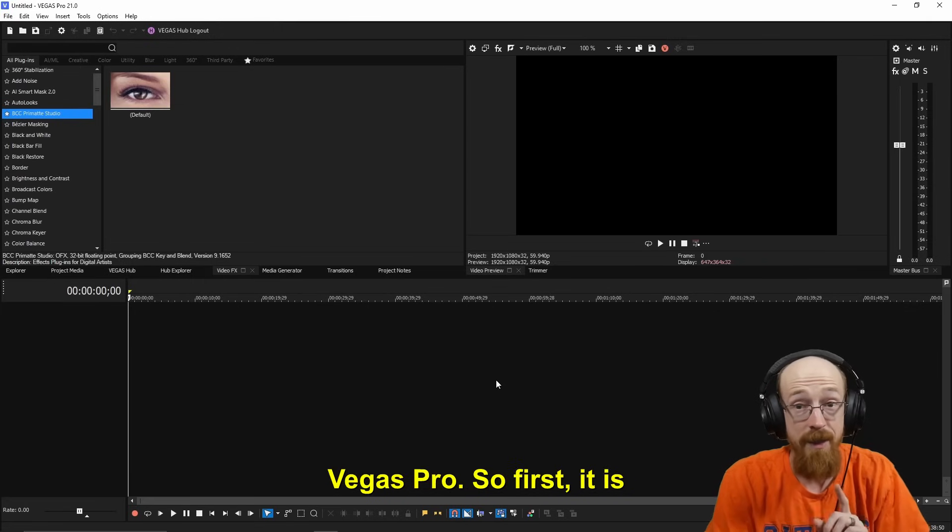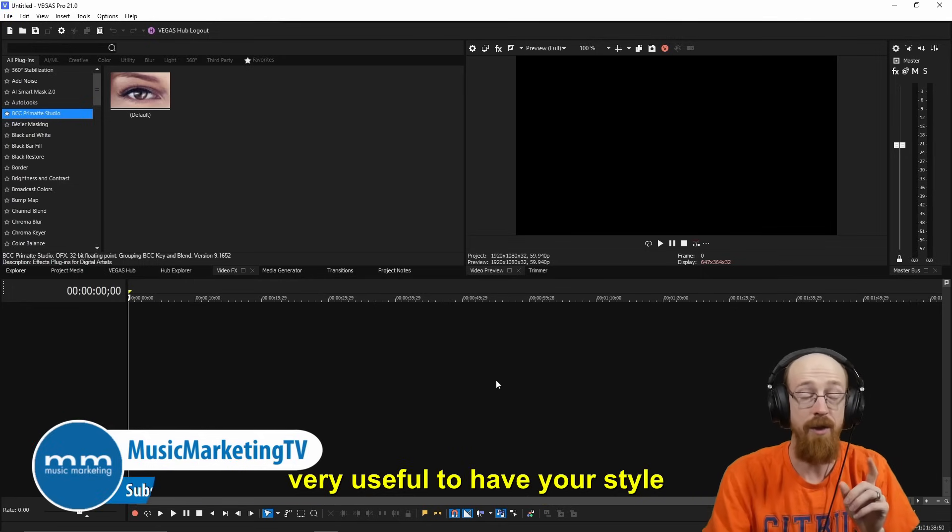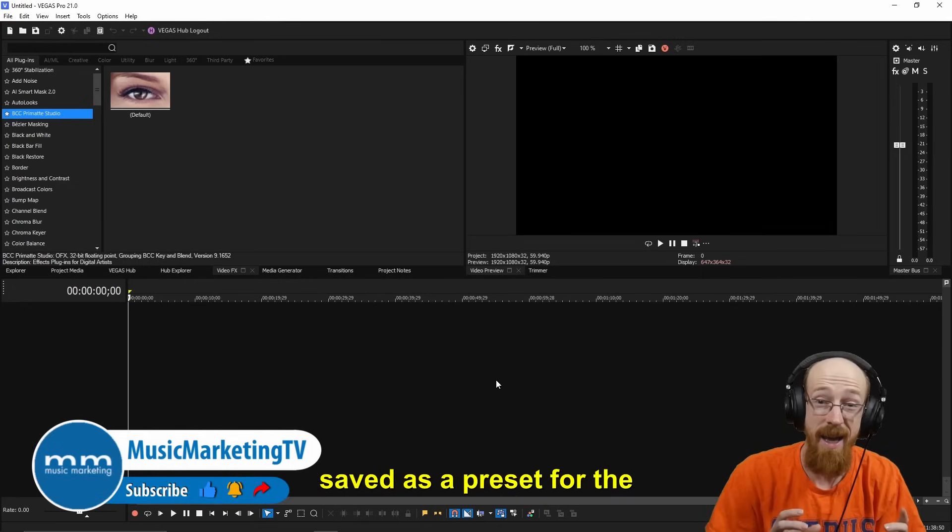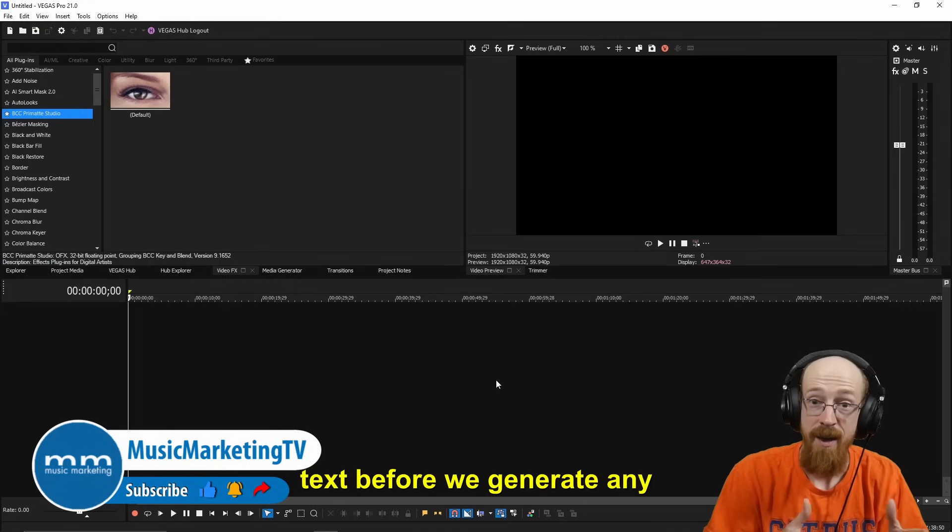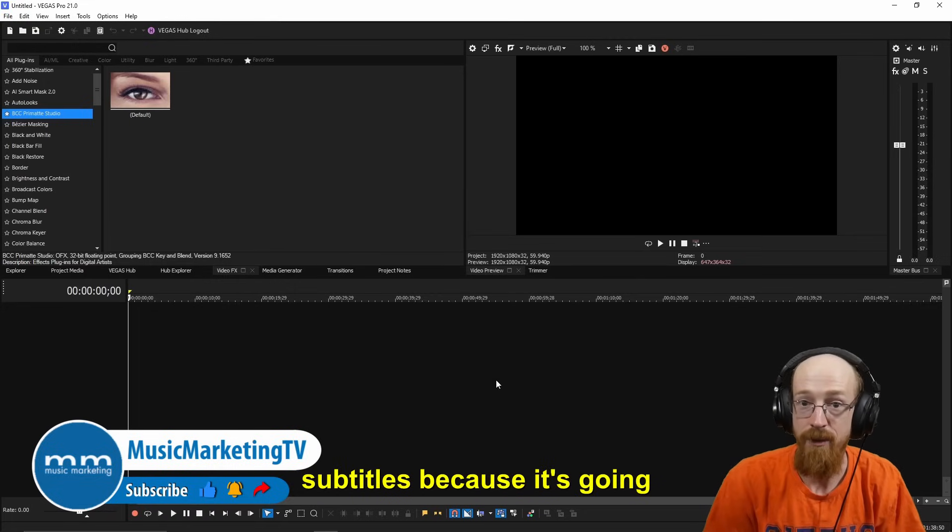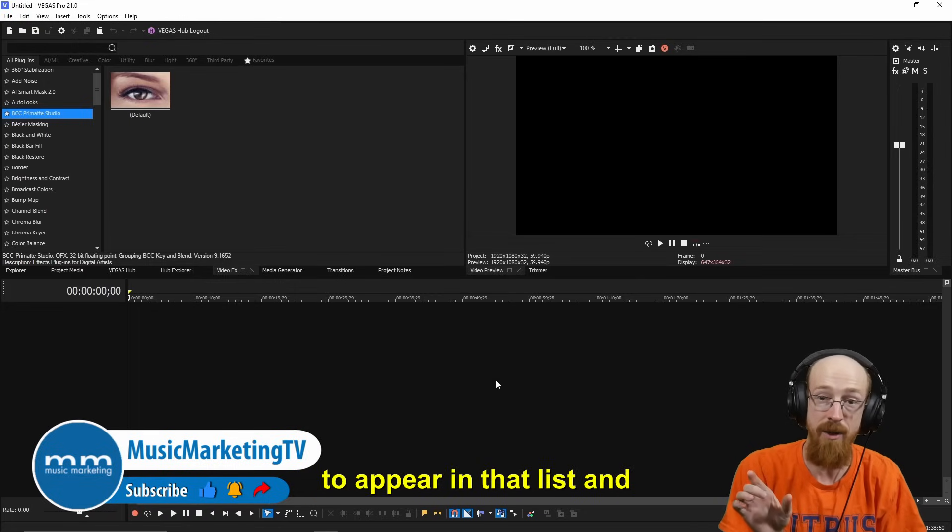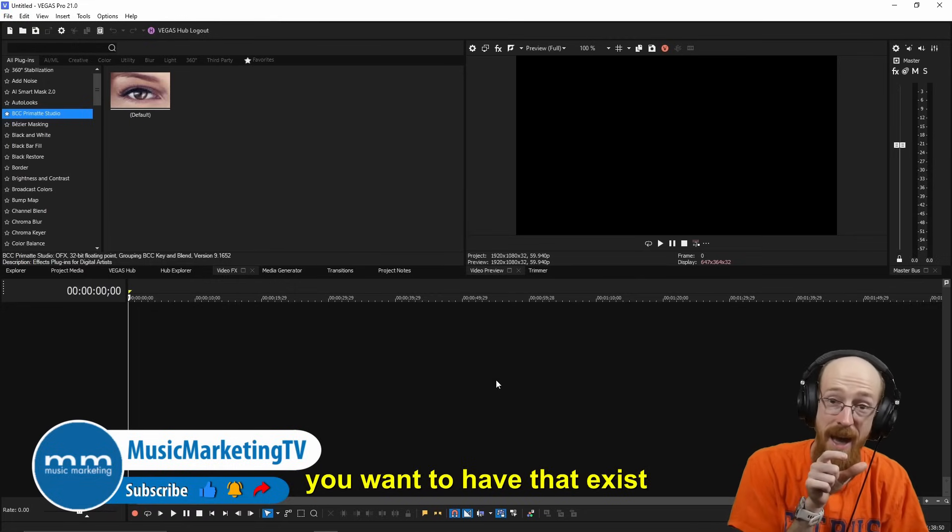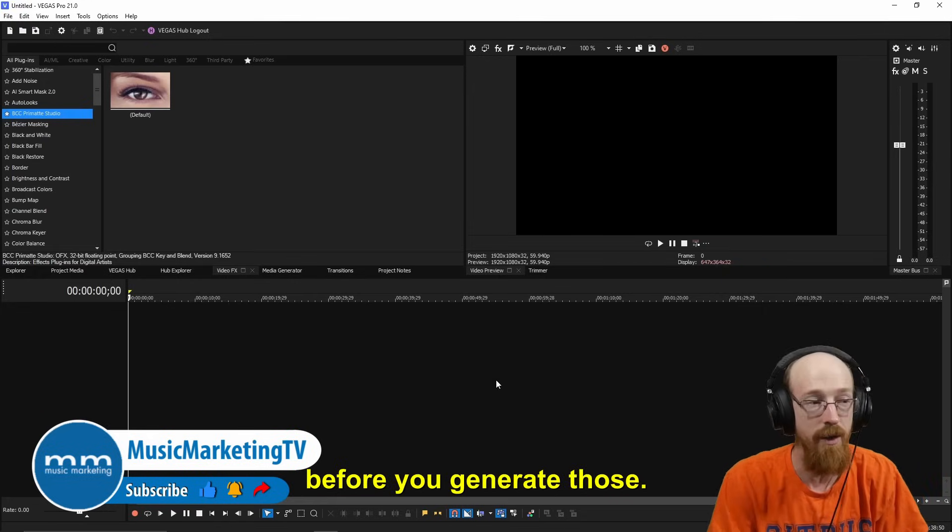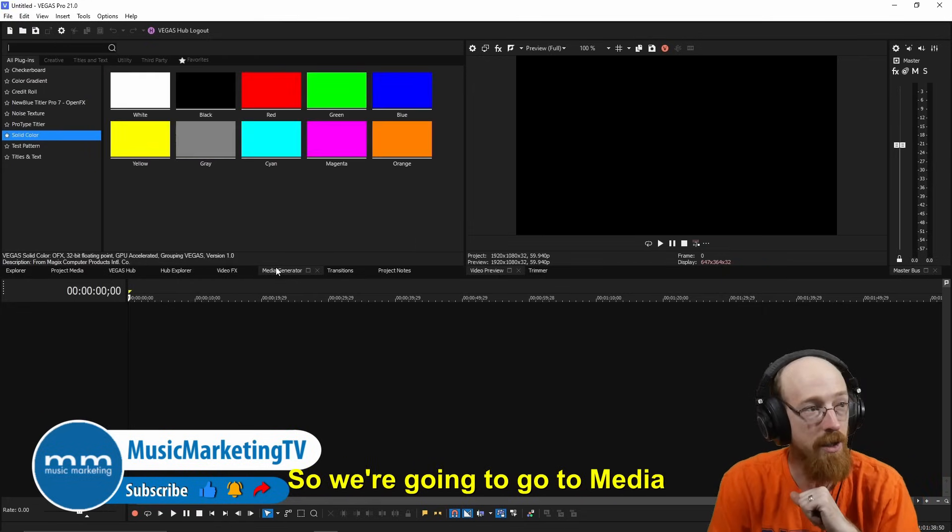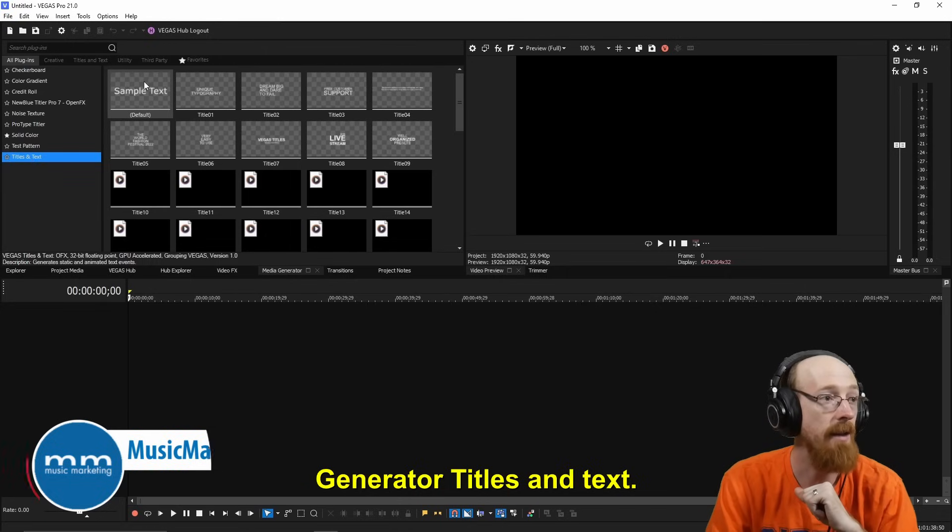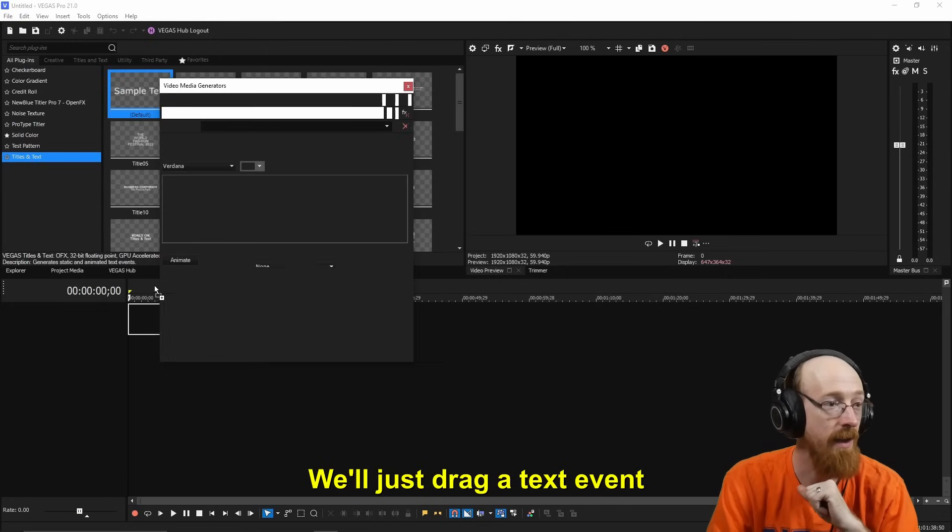First, it is very useful to have your style saved as a preset for the text before we generate any subtitles, because it's going to appear in that list and you want to have that exist before you generate those. So we're going to go to Media Generators, Titles and Text, and we'll just drag a text event on.